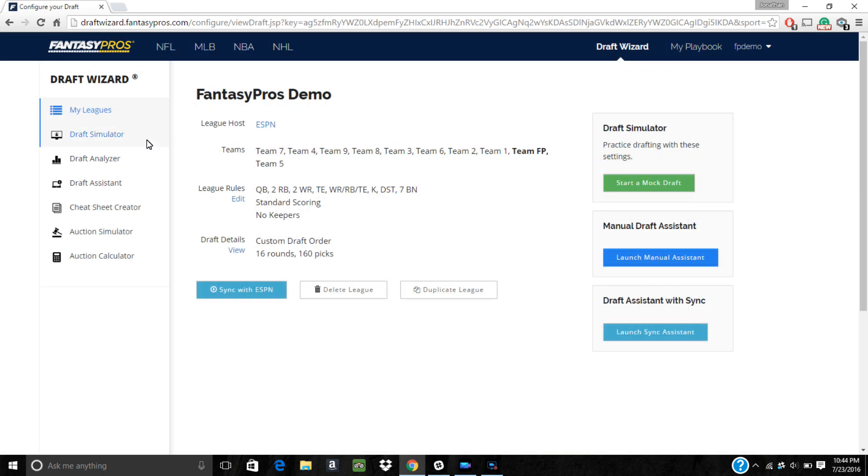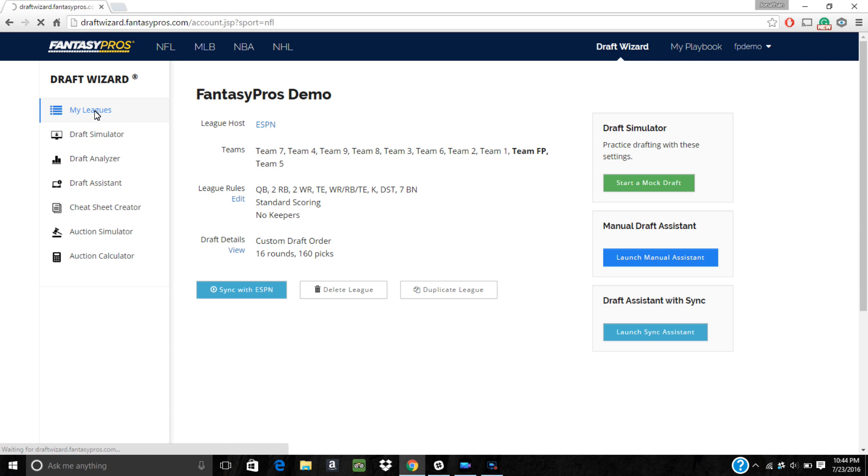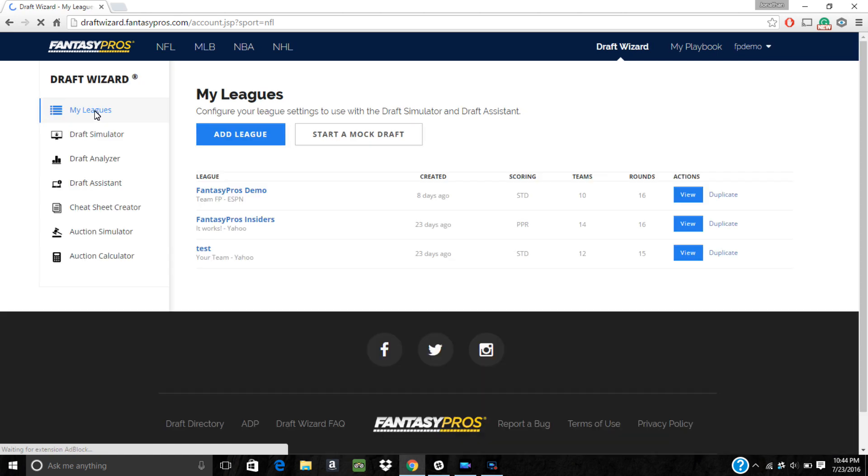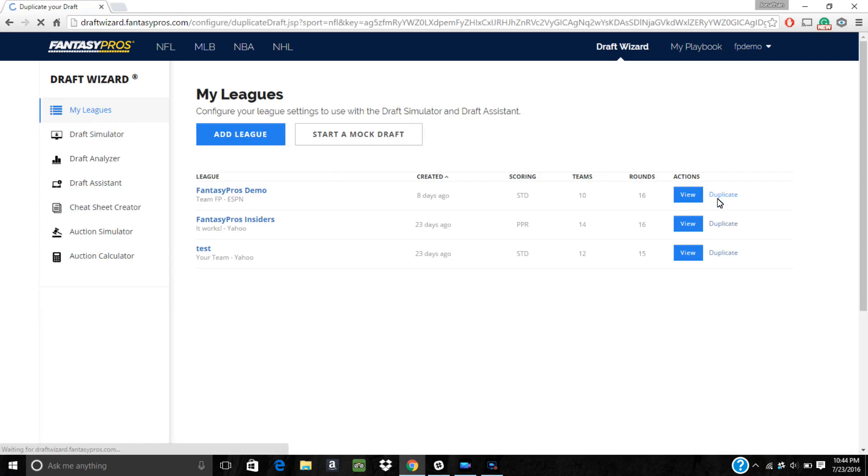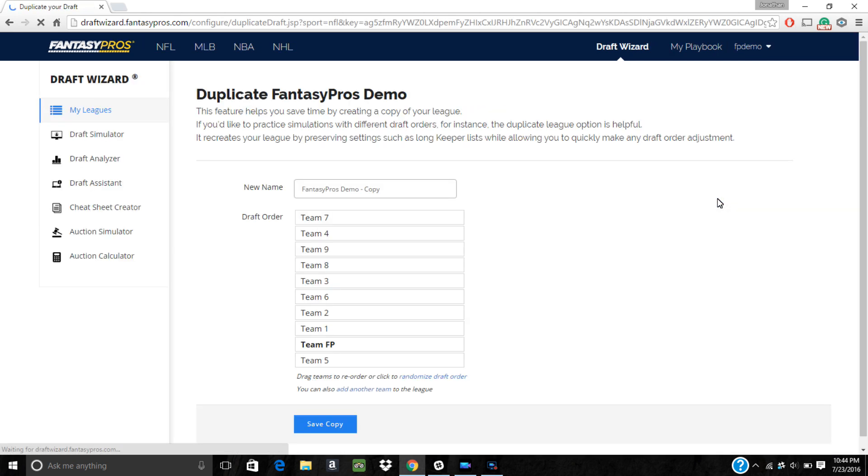The last thing we want to mention is that if you've added a league through the sync method and your league's draft order hasn't been set up by your commissioner, the Draft Wizard won't let you make changes to the draft details. In these cases, go back to the My Leagues page and click duplicate next to the league you're trying to edit. You can then make changes to the copy that you just made.